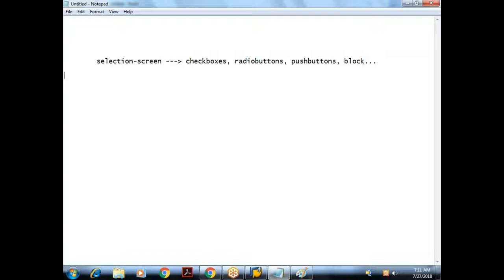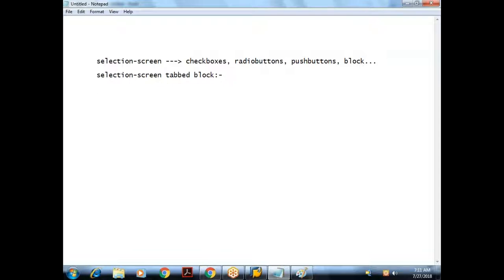Today let me quickly cover — time is already passed. I'll discuss one new topic and start fresh from Monday. Today I'll discuss about a concept called selection screen tab strip block. Already we are seeing block — it's a simple block. Now we are going to discuss a tab strip block.